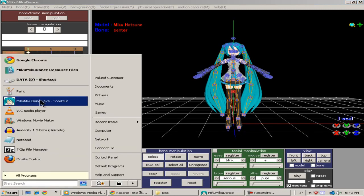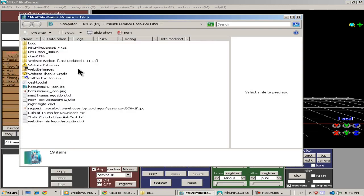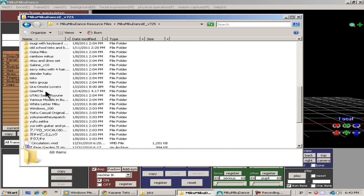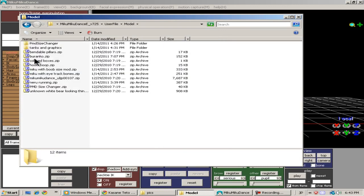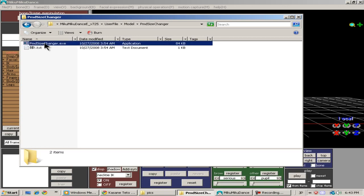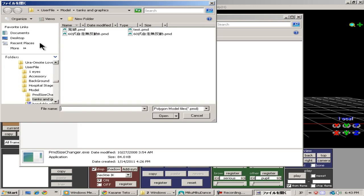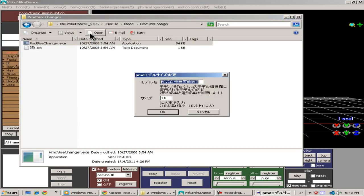Now the PMB Size Changer is an executable file. You just double click it and it pops up and it asks you to choose a model. And after you choose a model it will give you the option to change the name of the model and the size of the model.